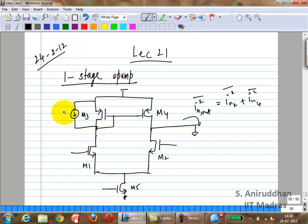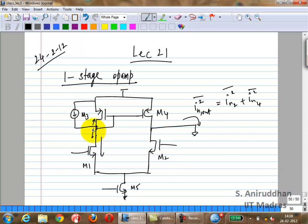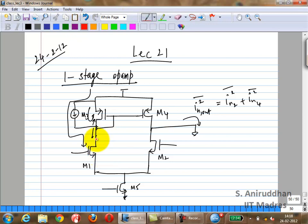If you have a noise source at the M3 gate node, it gets mirrored to the output. The reason is that the input impedance looking into M3's gate is 1/GM3, which is much smaller than the drain impedance, so most of the noise current flows back through M3 and gets mirrored by M4. The same logic applies to the noise from M1: most of that current flows through M3 and gets mirrored to the output.